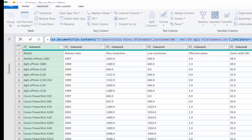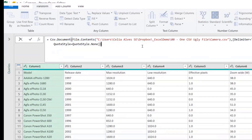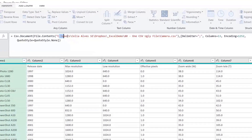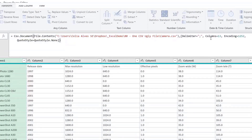At the Source step, we can see the M code that Power Query generates in the background to represent each action. It recorded the file path and parameters for connecting to the CSV. It's good to keep your eye on the formula bar, because you'll get more familiar with M code over time.